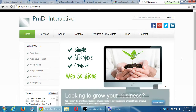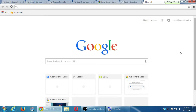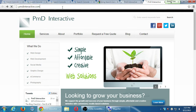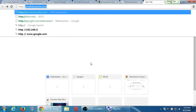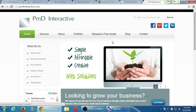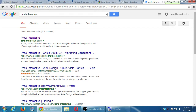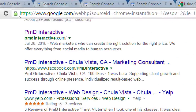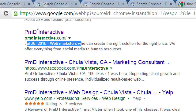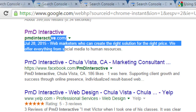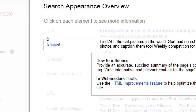The advice is: provide an accurate, succinct summary of the page's content in its meta description tag. Write informative and relevant content for the page's body as well. For example, my site shows the title 'PMT Interactive' and then 'web marketers who can create the right solution for the right price — we offer everything from social media to human resources.' This is putting your best foot forward. Write accurate titles and snippets or descriptions.